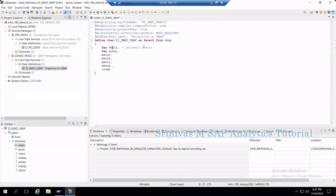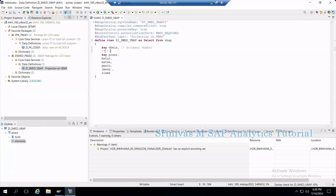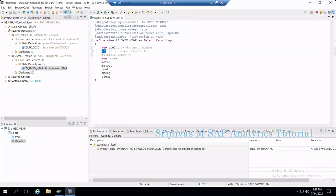We can also write comments in a different way. For example, if you are writing a business logic formula like A into B into C and you want to comment on it, you can use the backslash-star and star-backslash notation — that is, '/*' and '*/' — and write in between. This is a multi-line comment. Everything between '/*' and '*/' falls under the comment and is not executable code.